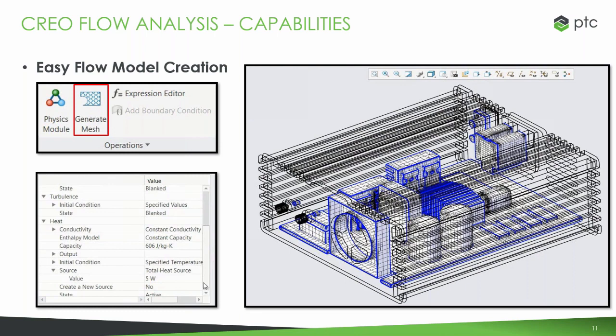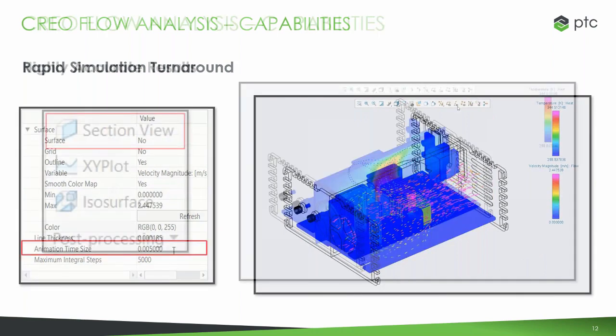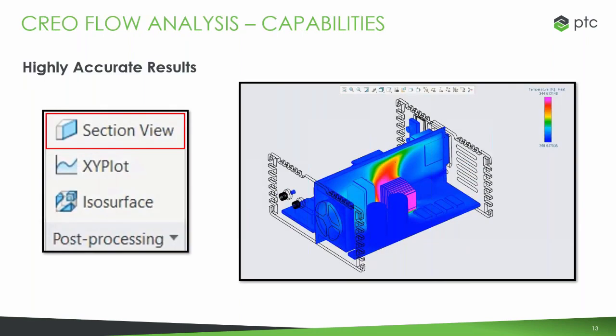Once you have everything set up, it has a pretty rapid simulation turnaround time. You're not waiting a long time to get those results back and can take that feedback and get into your next aspect of your design. With the results, it's highly accurate and gives you a lot of different ways to view those, whether that be with plots, displaying things on the surfaces, doing sections through your model, whatever it would be. It can help with that process.